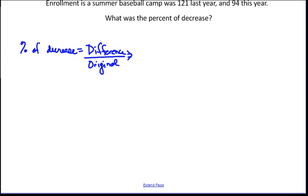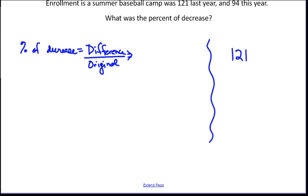We have a baseball camp that had 121 people last year, but went down to an enrollment of 94 this year. So the first thing we need to do is find the difference between 121 and 94, and I discover that they differ by 27.